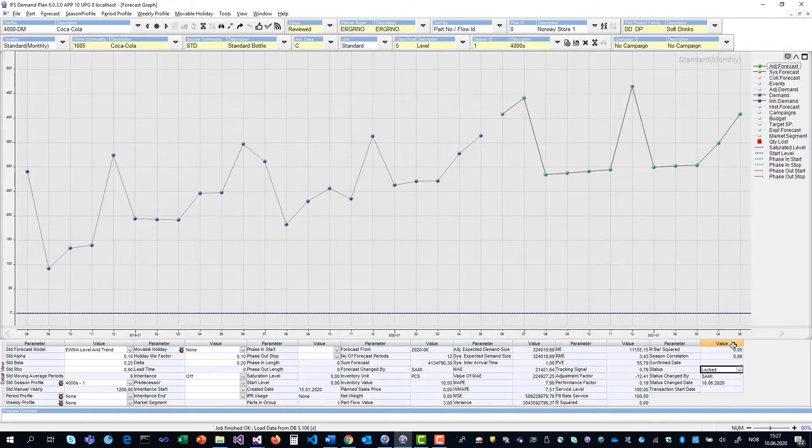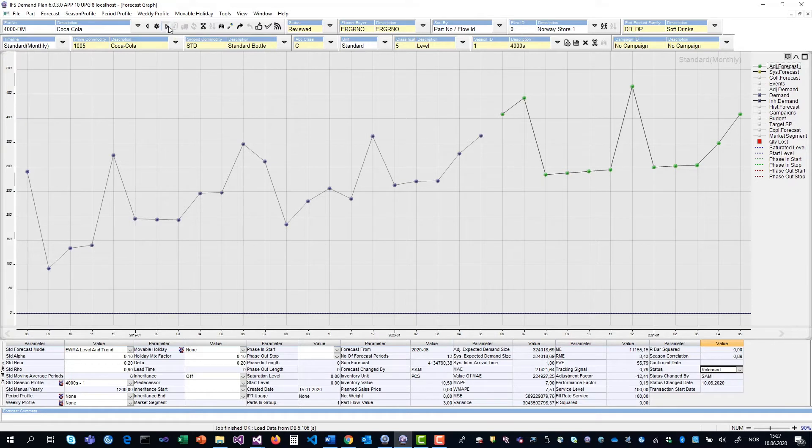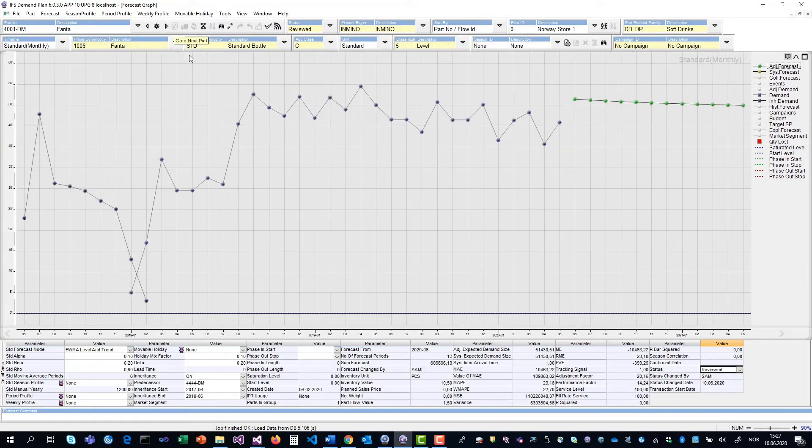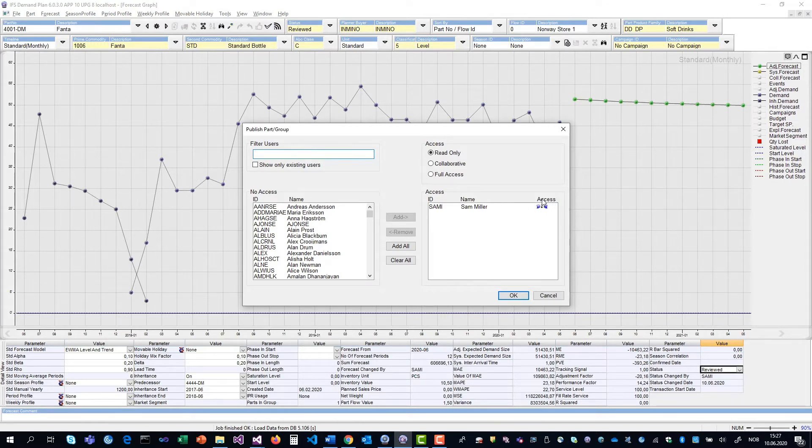In order for Sam to see this in the Light Arena client, the status has to be in status released. So I move it from locked to released. I'm also going to publish the Fanta item to him, but this I'm going to publish as collaborative access, indicated by the symbol over here.